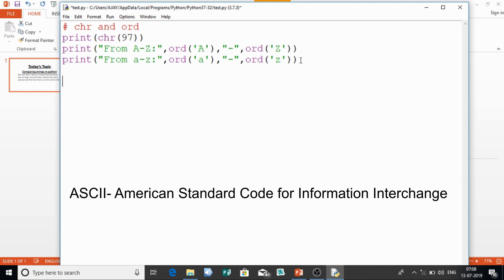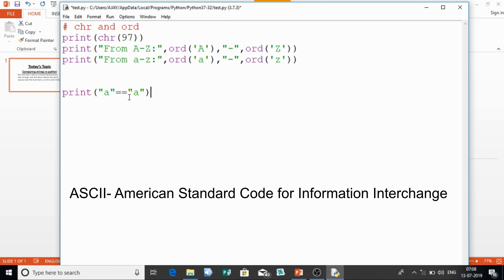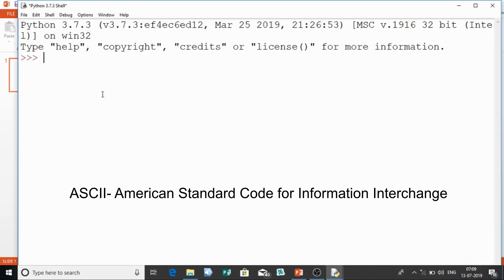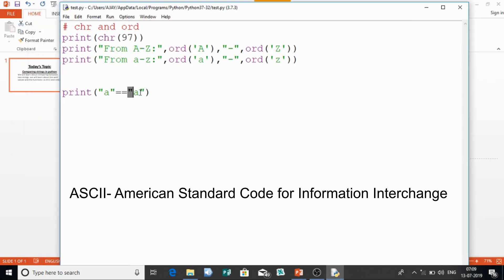Now we will learn how to compare strings. If I use an if statement and say small 'a' == small 'a', or I directly print 'a' == 'a', it will produce True or False. The ASCII value for small 'a' is 97, and 97 equals 97, so it gives True. But if I compare 'a' with 'b' — that's 97 vs 98 — they are not equal, so I get False.